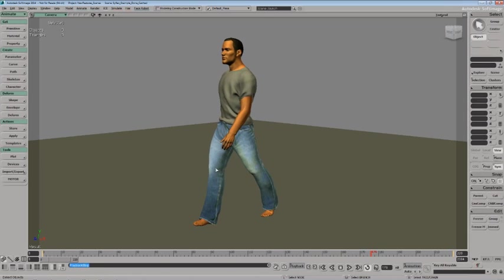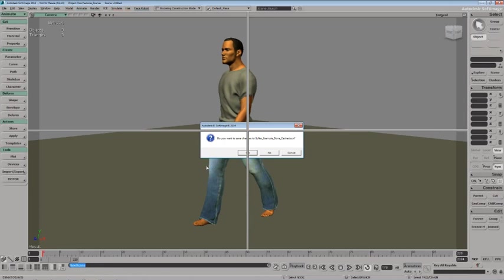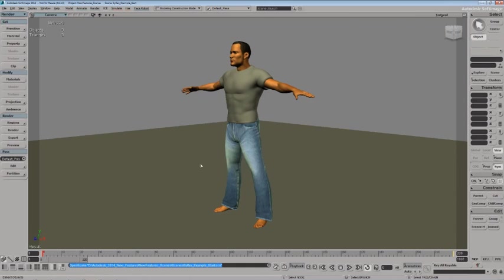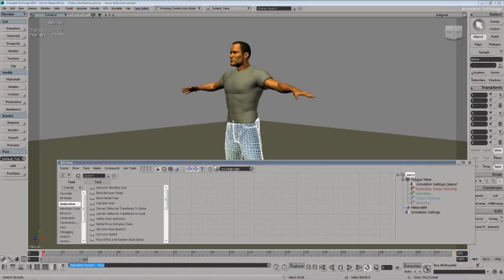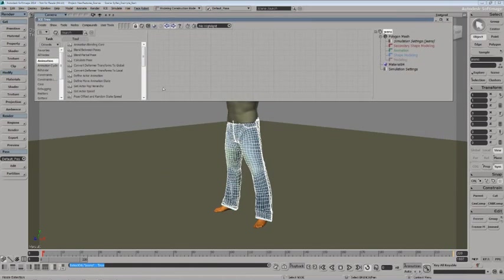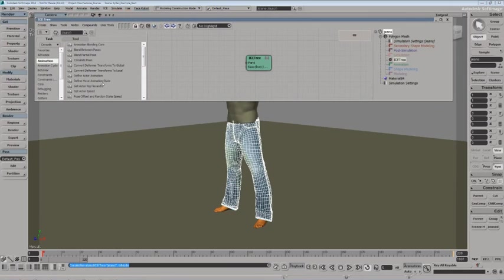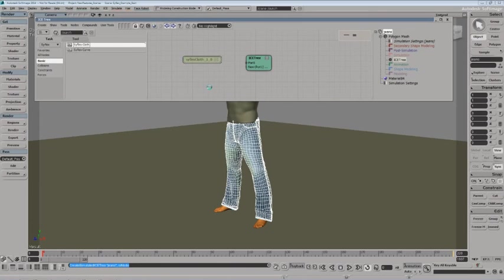So let's take a look at how this works. I've got a brand new scene that we can start up here. This is a starting scene. The first thing that I'm going to do is just grab my cloth object, open up an ICE tree and start to build my effect. So we're going to create a simulated ICE tree on the pants and we're going to go right into the SciFlex task, go into the basic category and pull in a SciFlex cloth node.